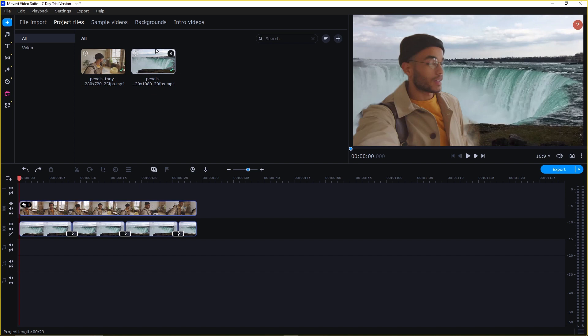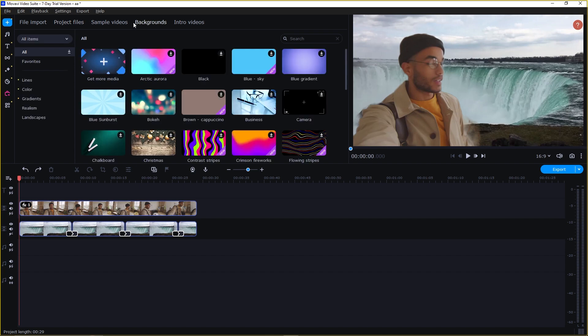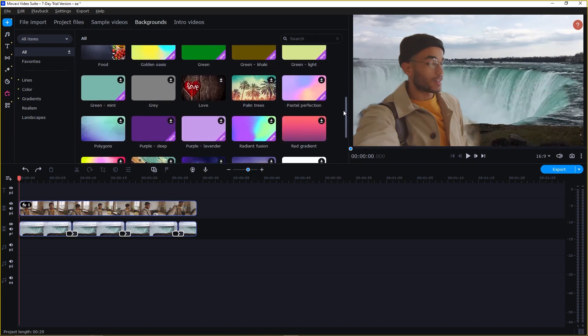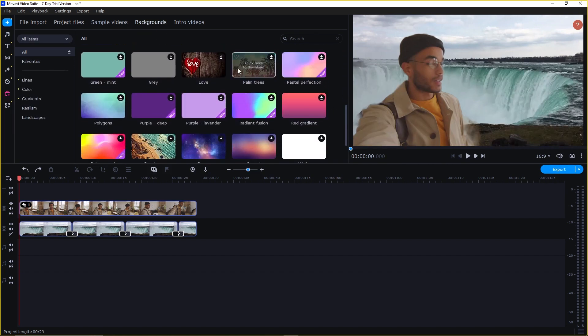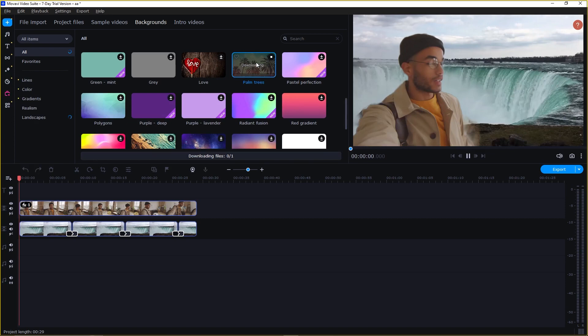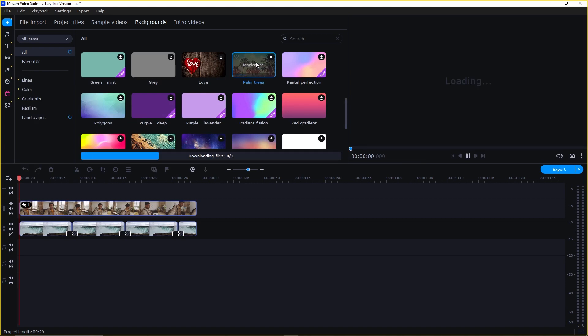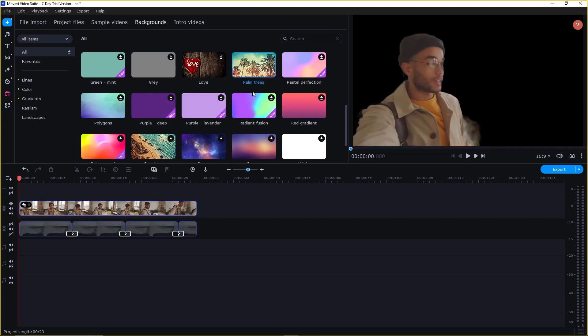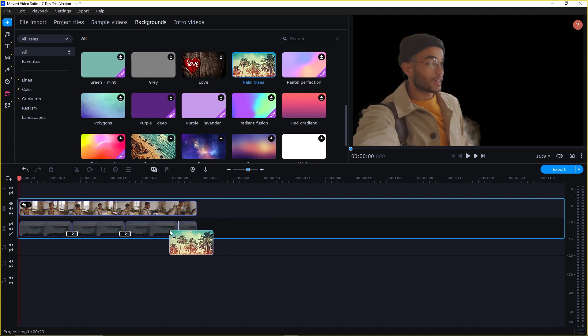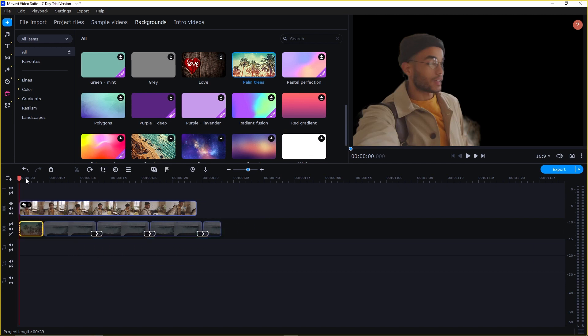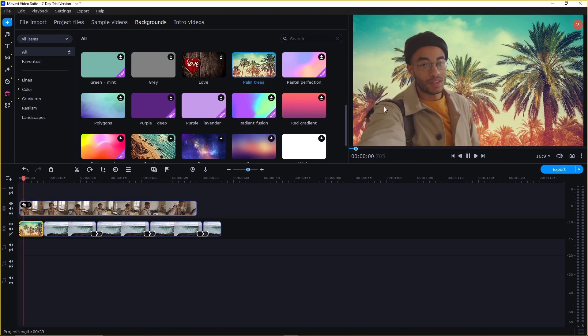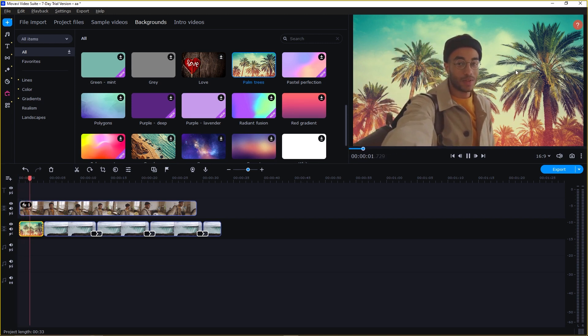If you click on backgrounds, you can also have backgrounds that you can choose from. Here you have this. If I hide this, and place the background right here, you see we have this background behind this video.